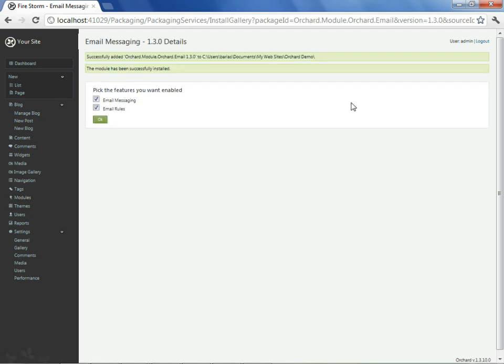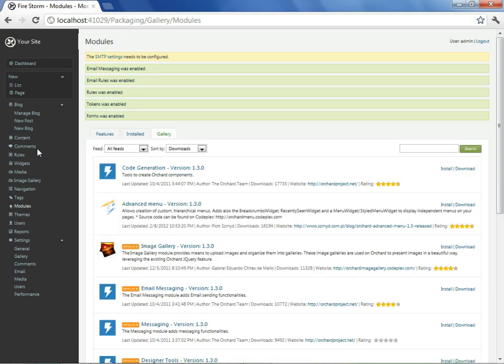I will accept the feature activations, which leaves us with a list of features that have been enabled along with a yellow message indicating that with this module, we now have email settings that we need to arrange to make certain that we can actually send emails.